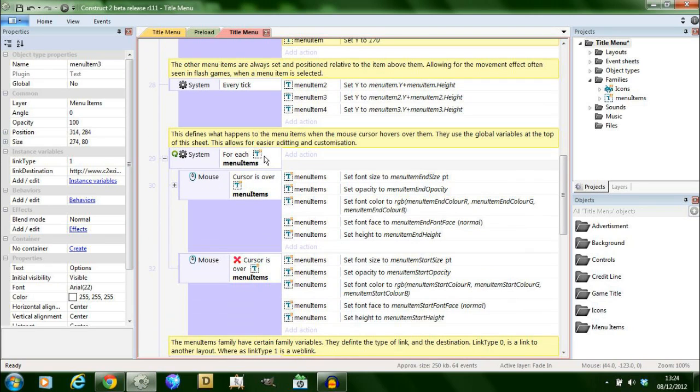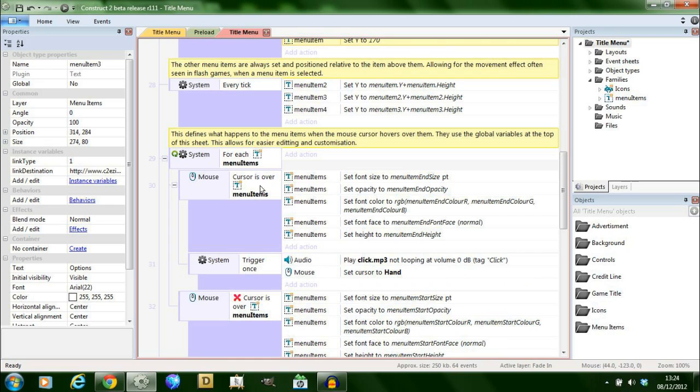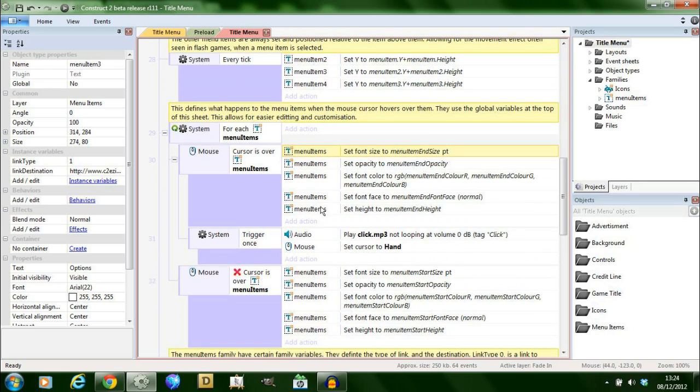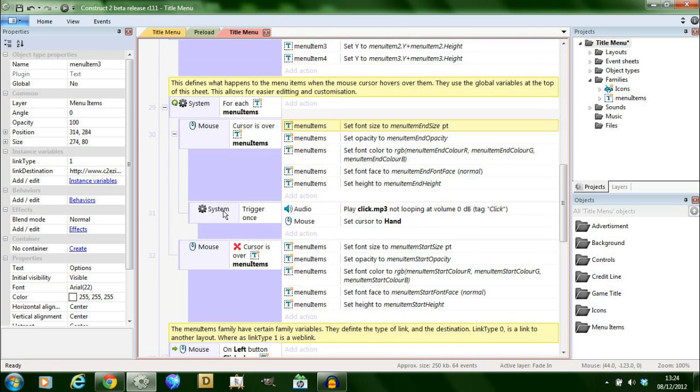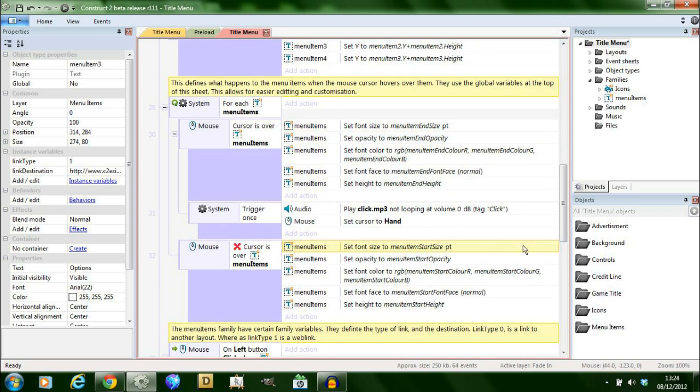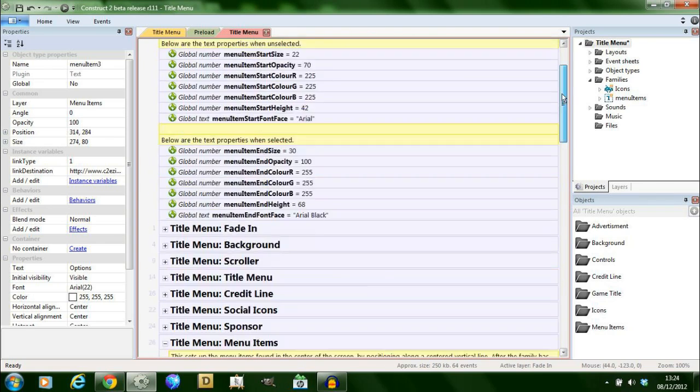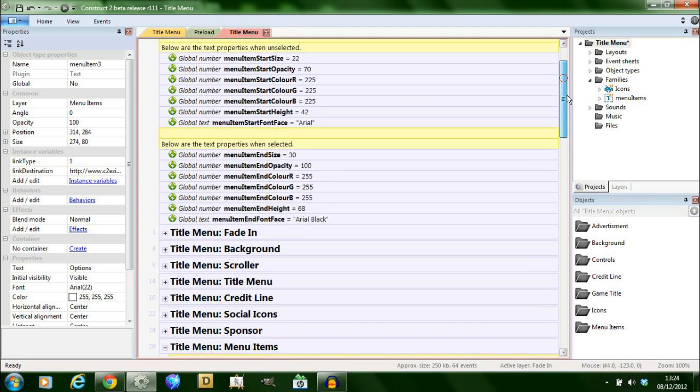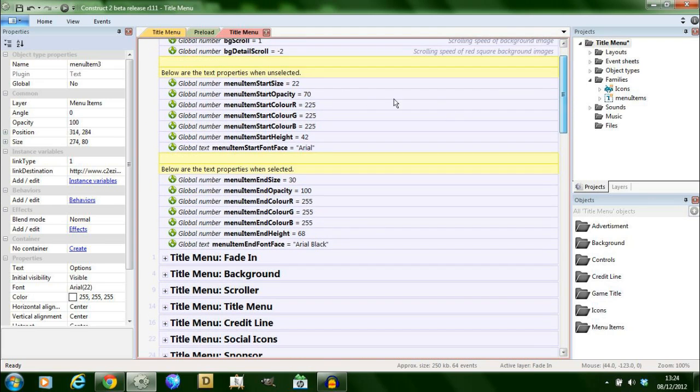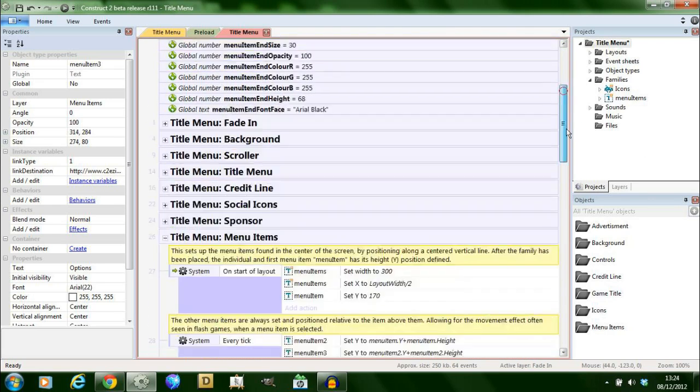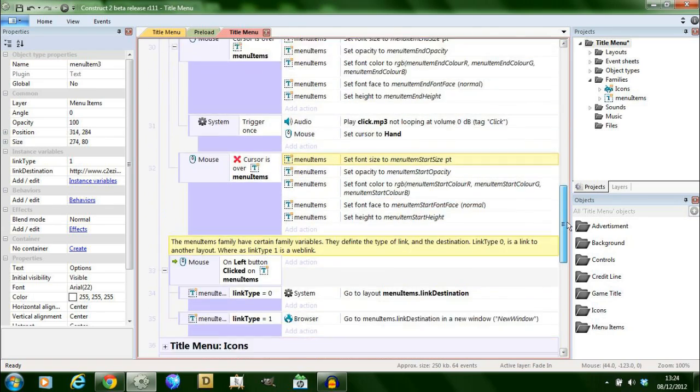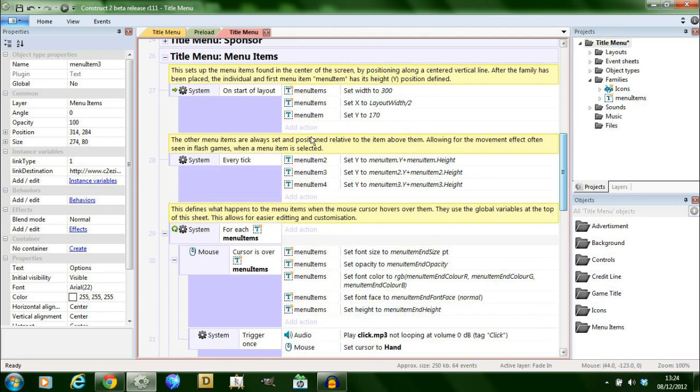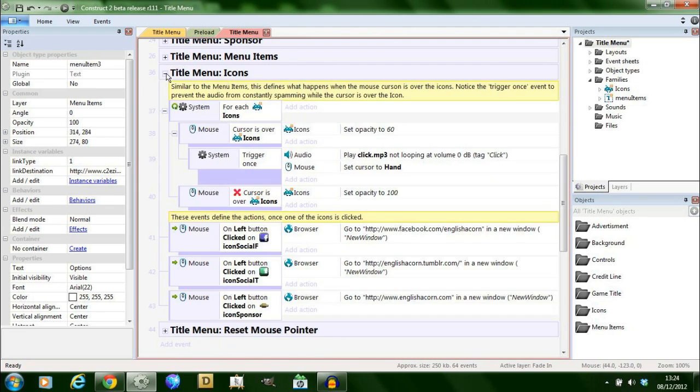And then for each of these family groups called menu items if the cursor is over them then set this set of values to that family group item. And then trigger once this audio and so the mask is this however for each if they're not, if cursor is not over that item set it to these set of values. And those refer to the global variables as I had set at the top. And so all you need to do is change these if you want to change the look rather than having to go and change the code.